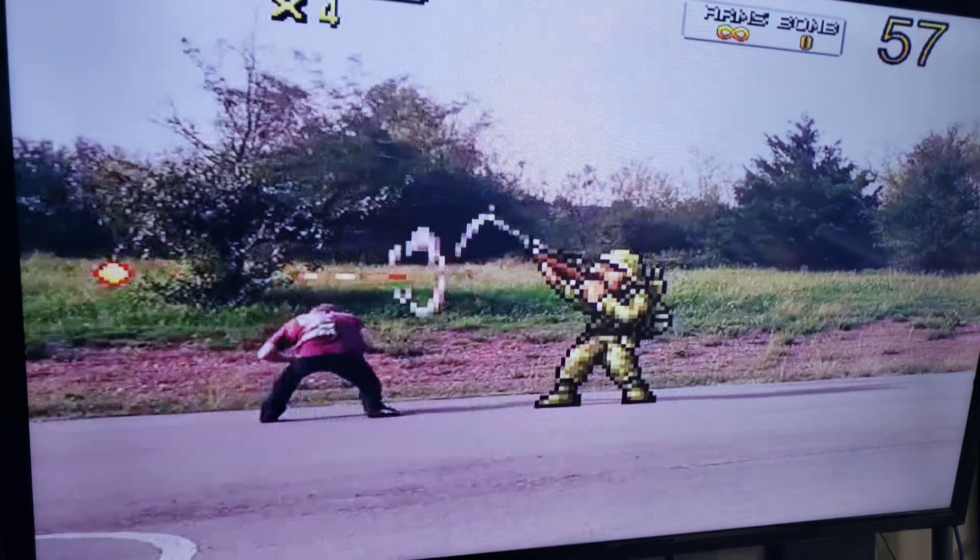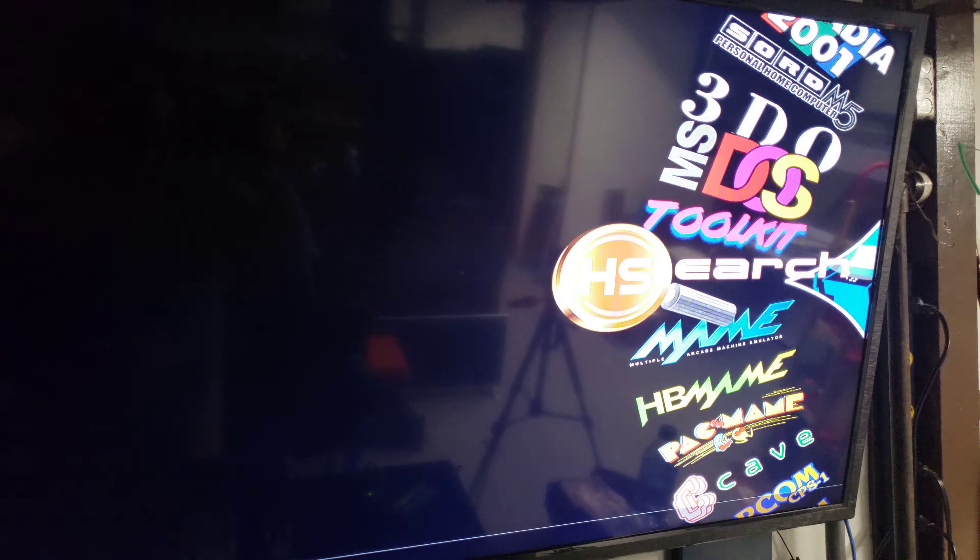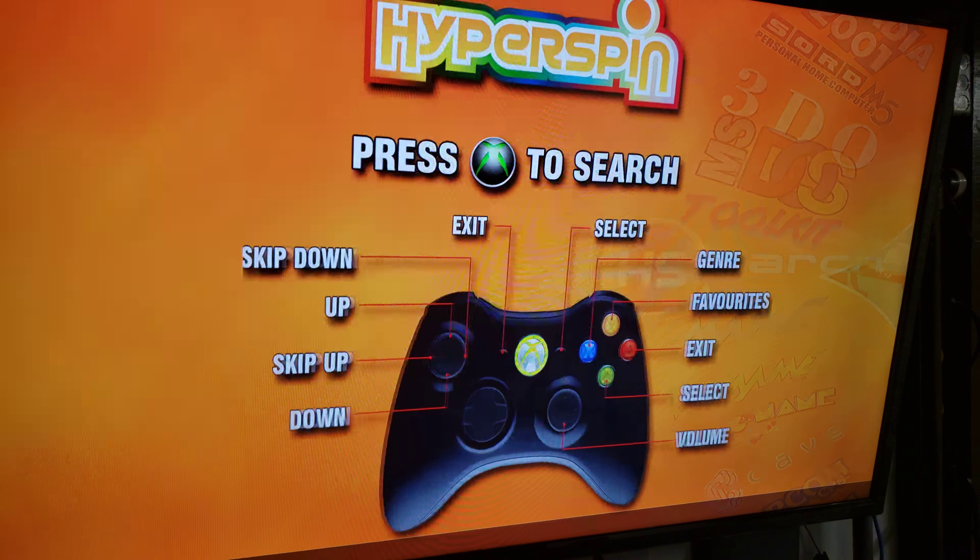Hello everyone, this is Dan with Arcade FunCade. Today we're going to show you guys how to connect your machine to TeamViewer.